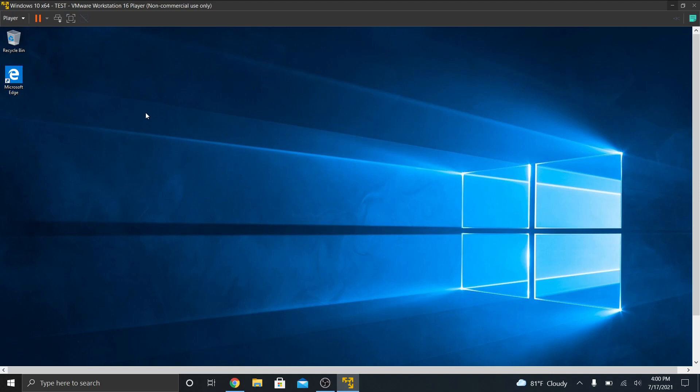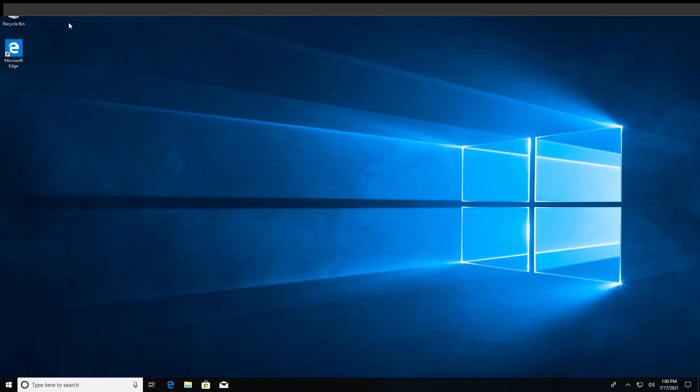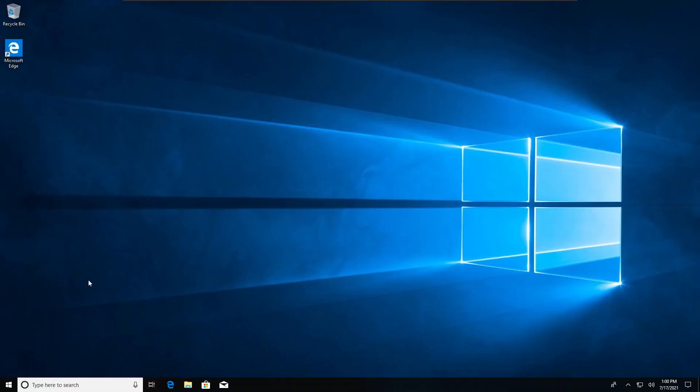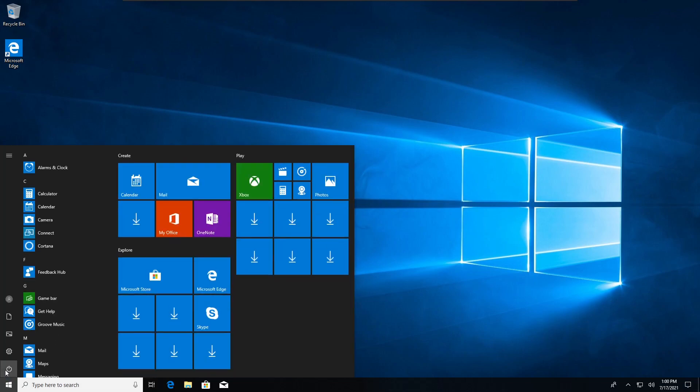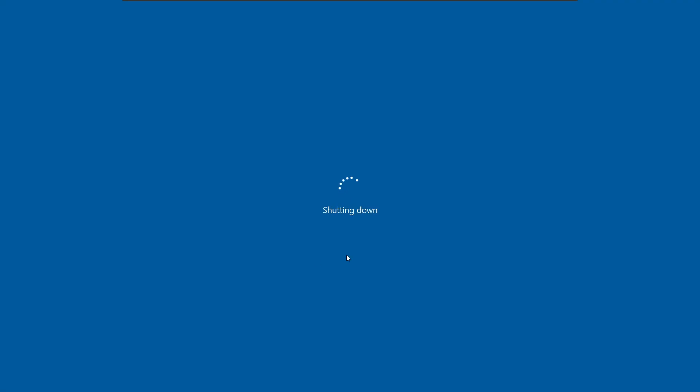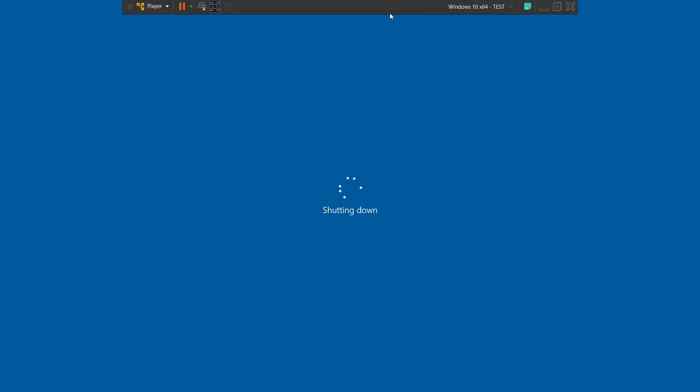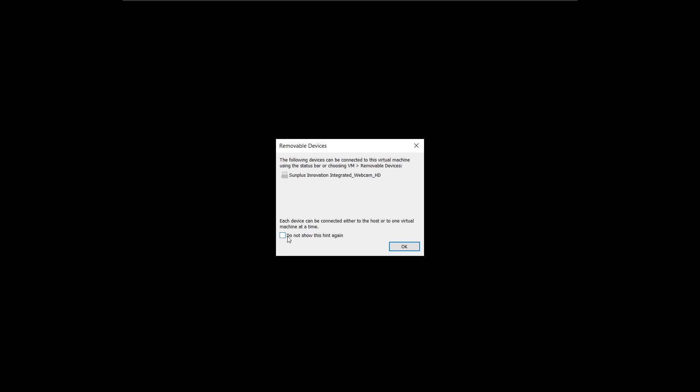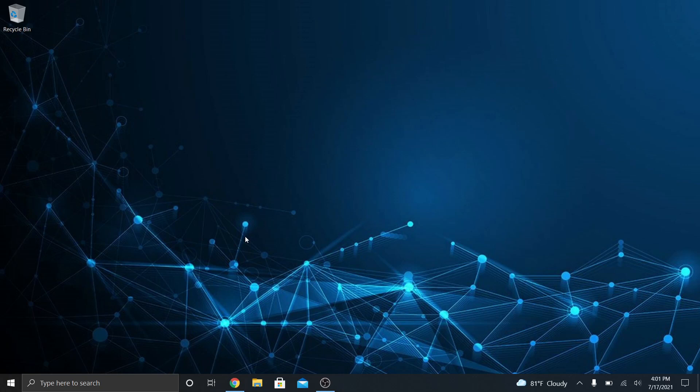And you control it just like you would a normal computer. So I'm going to go start, power, shutdown. My virtual machine is shutting down. Not my actual laptop. See that? There's the bar up there at the top. Windows 10 64-bit test. And it's shut down. Okay. Just let me know that my webcam can be connected. There you go.